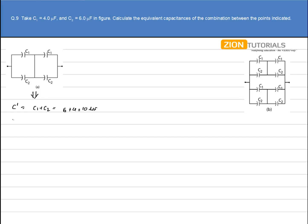Let's calculate C'', the equivalent of the other C1 and C2 combination. That is again C1 plus C2 because both are in parallel, so again 6 plus 4 gives 10µF.